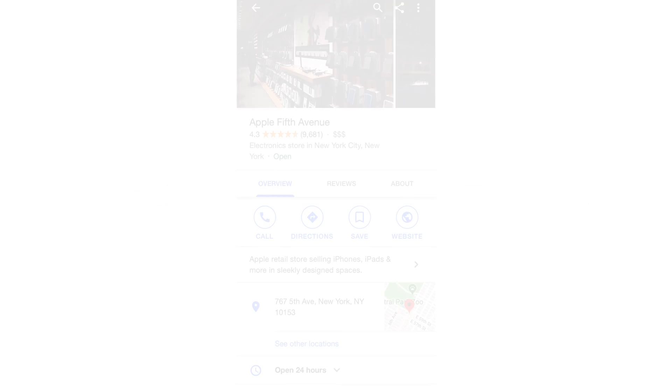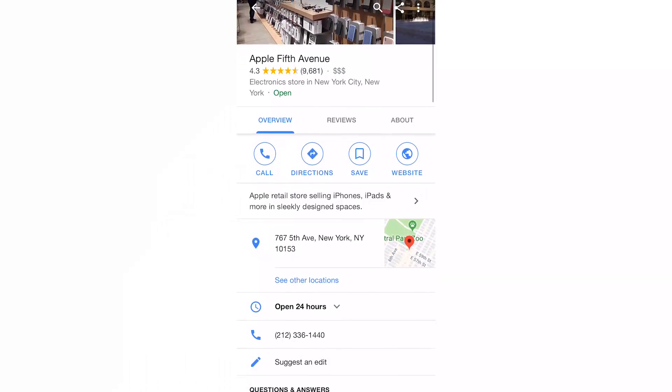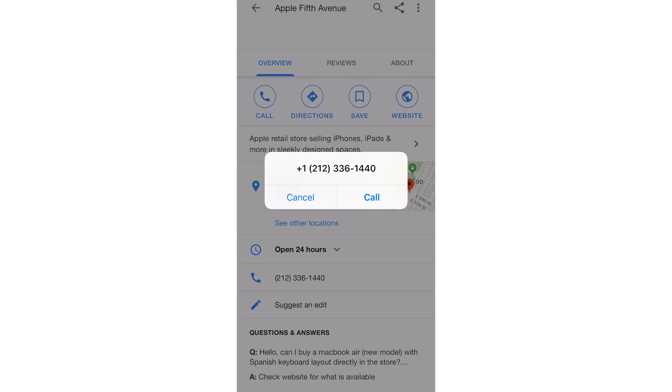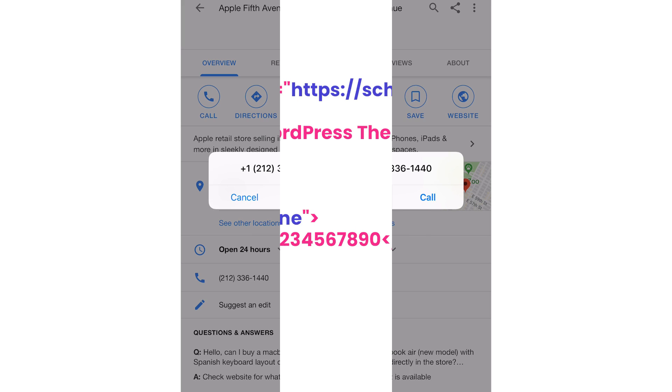When you Google a business on your phone, some results feature a clickable phone number. This feature has become a necessity. You can achieve this with microdata, which informs search engines to make a clickable call link.